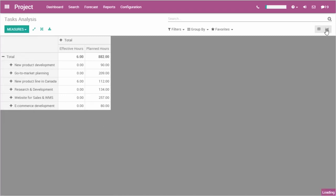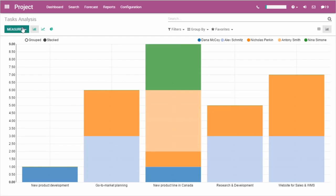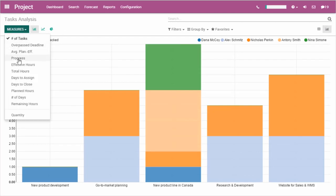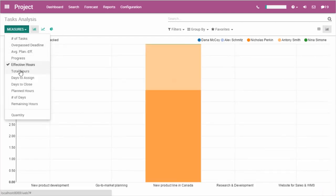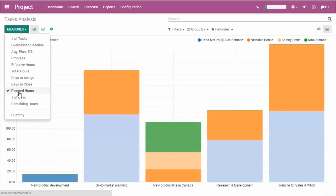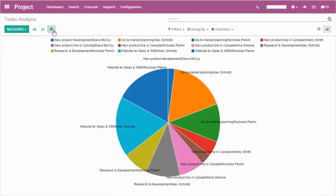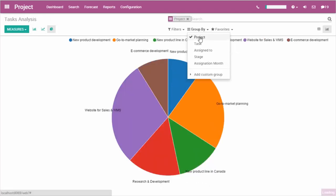For example, we can have a report of effective hours spent in comparison with the planned hours. I can assess the profitability of any project, any task, or any team member. I can also look at the number of hours assigned to each team member.